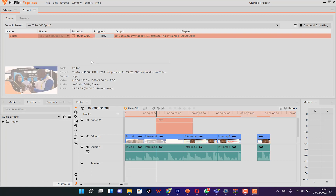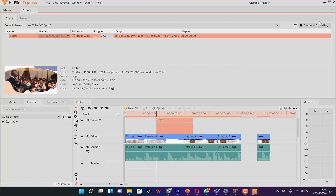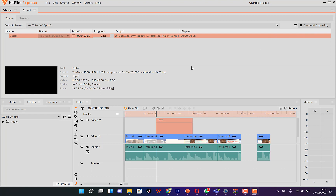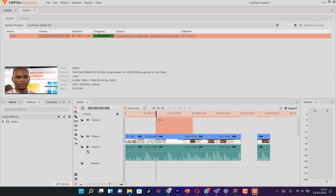You can see the rendering process in progress. You can suspend the export by pausing it or stop it entirely. It renders quite fast — once it reaches 100% it's finished, and you can find your video in the location you specified. That covers the basics of HitFilm Express: how to get it, download it, bring in media clips, and do some basic editing.